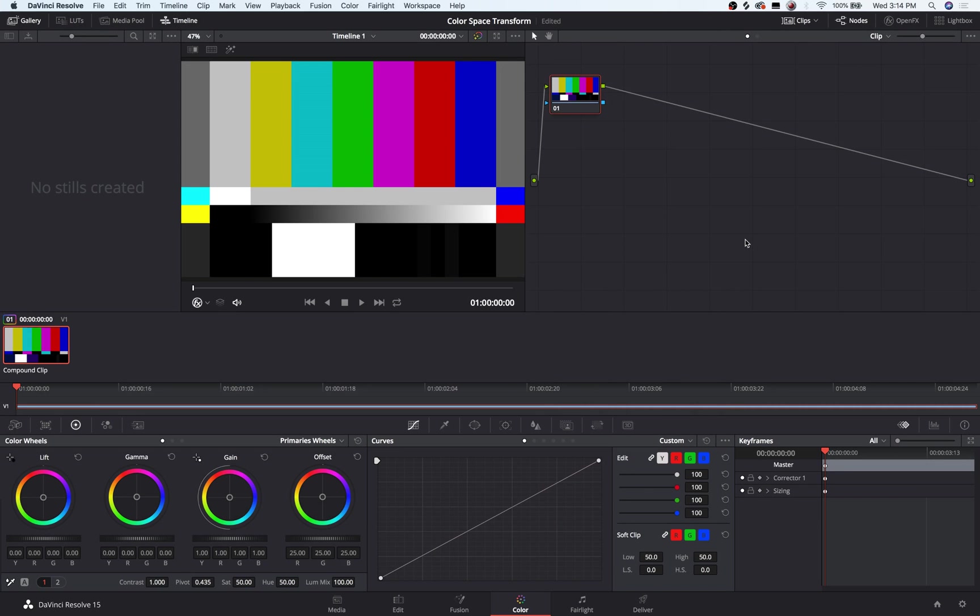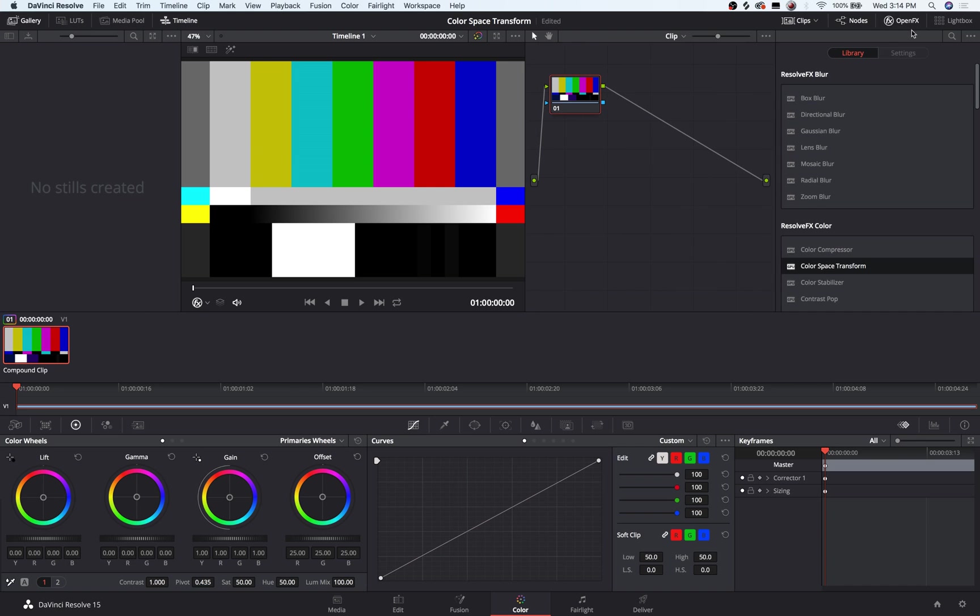I'm going to show you how to use LogC intended LUTs with virtually any camera, any color space. So in Resolve, if you take your media here and go to the Color tab and go to the OFX or OpenFX plugins,